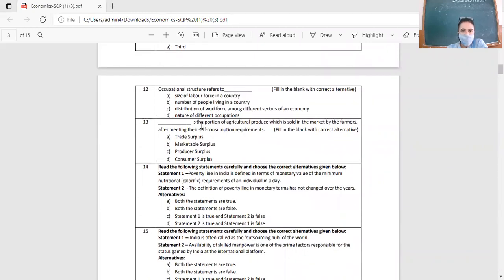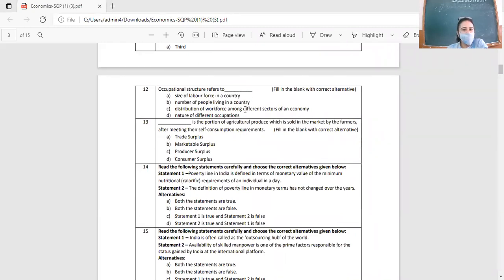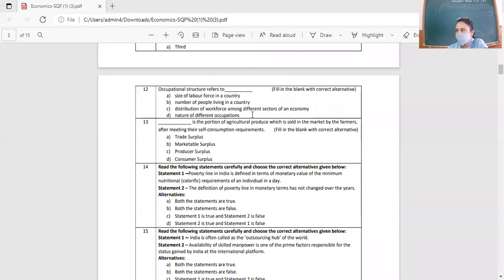Question 12: Occupational structure refers to — size of labor force in the country? No. Number of people living in the country? No. Distribution of workforce among different sectors of the economy? Yes. So the right answer is C.